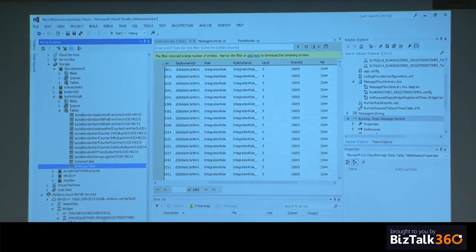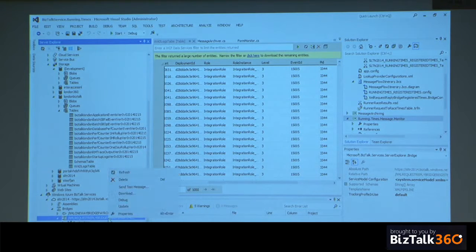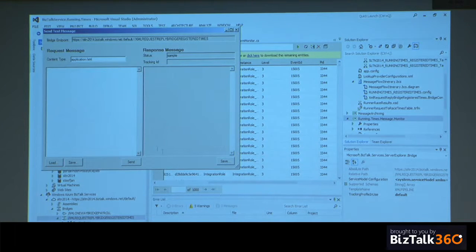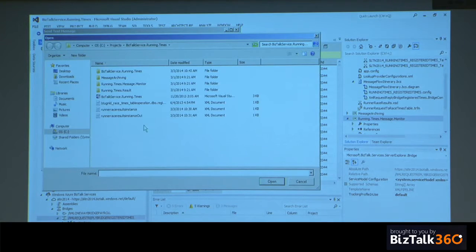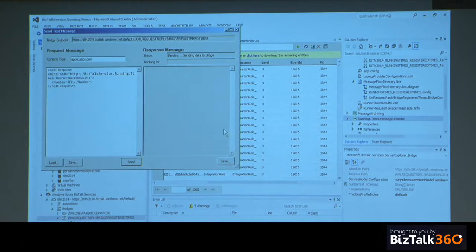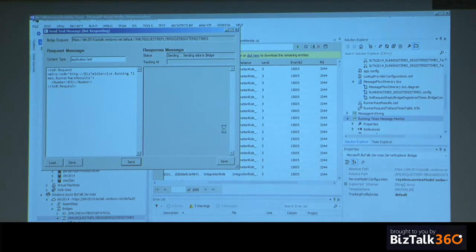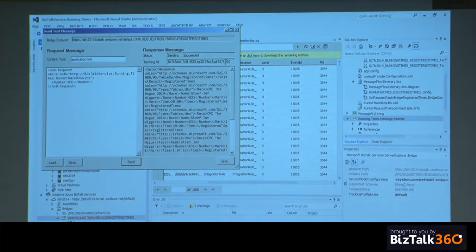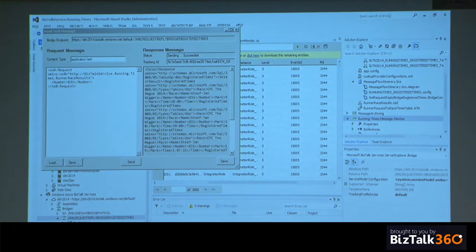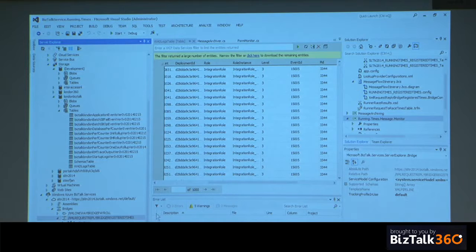In the BizTalk Service Explorer you can either send test messages or do debugging. Sending a test message sends it to a bridge which collects data and pushes it back to the client. You can use the returned tracking ID to look into what happened within the BizTalk Services bridge. You can also look at the BizTalk Services portal for tracking, and clicking details gives you metadata in a small box.